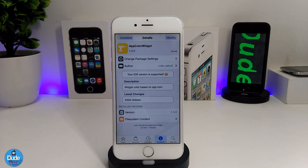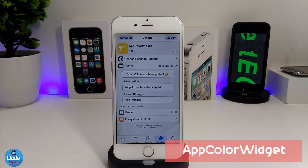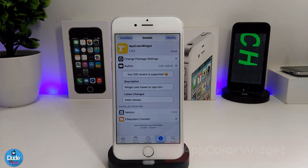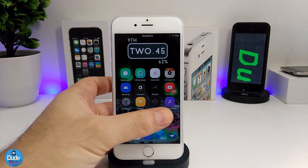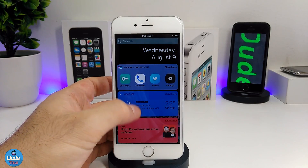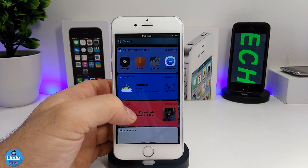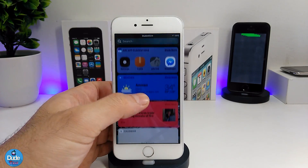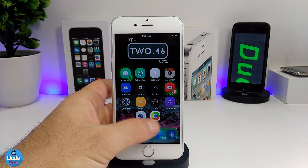The first CDA tweak in today's video is the App Color Widget. What this tweak provides is widget colors based on the app icon. Going to my widgets, as you can see, the colors are based on the app icon — YouTube, the weather app — all based on their respective app colors.